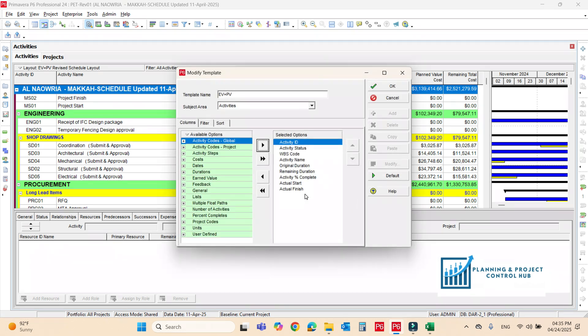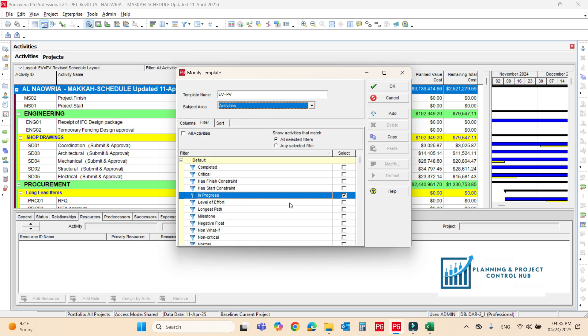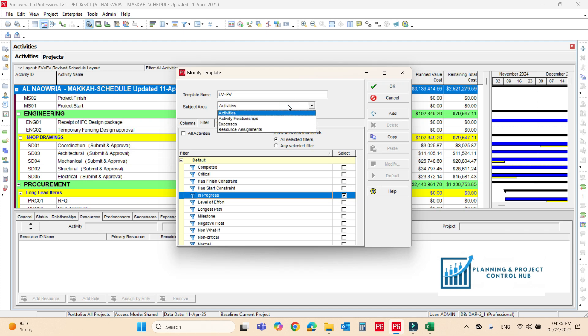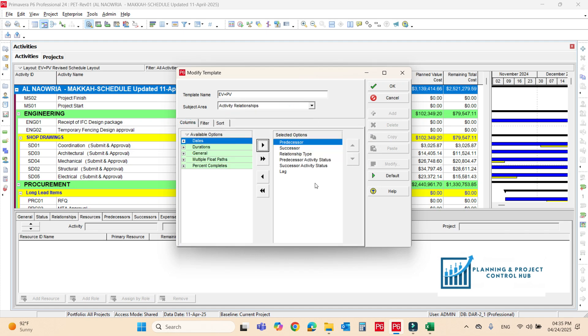If you want to export the excel file, you have to export all this one as well. For the activities, you have to export the in-progress activities. You must note this thing, it should be the in-progress activities. And also, for the activities relationships, you should export these columns.